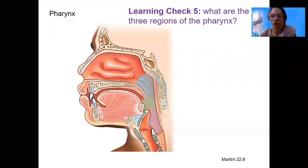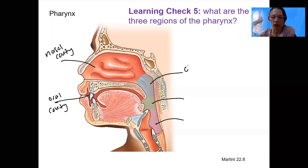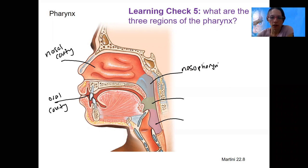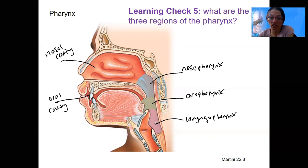A learning check for you here: what are the three regions of the pharynx? They are color-coded here, and here is our nasal cavity and our oral cavity. The three regions of our pharynx are the nasopharynx up by the nasal cavity, the oropharynx which is adjacent to the end of the oral cavity, and then the laryngopharynx, which is more distal and adjacent to the larynx itself.